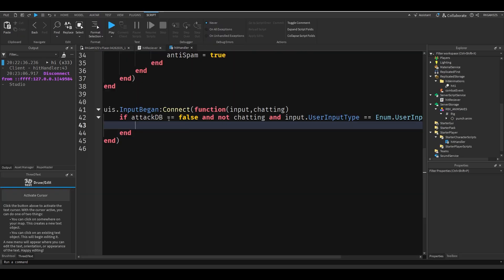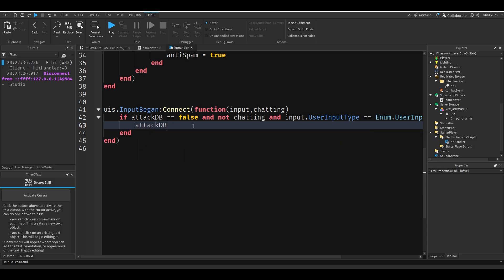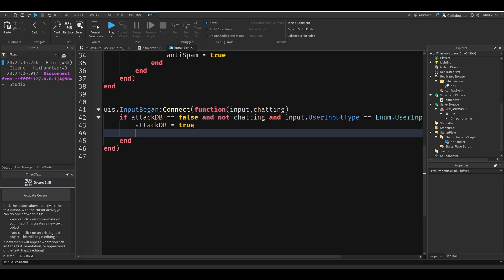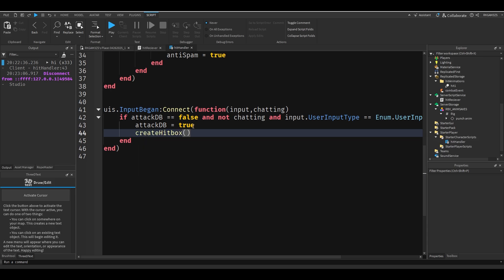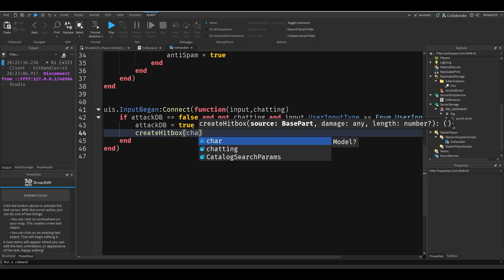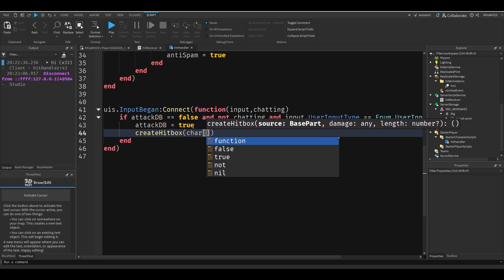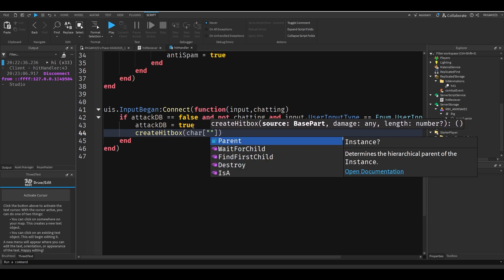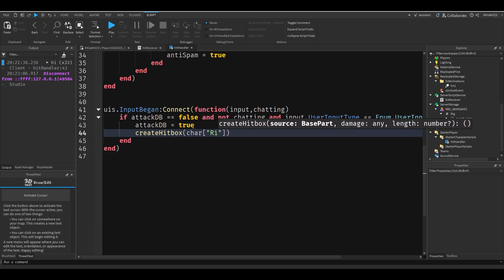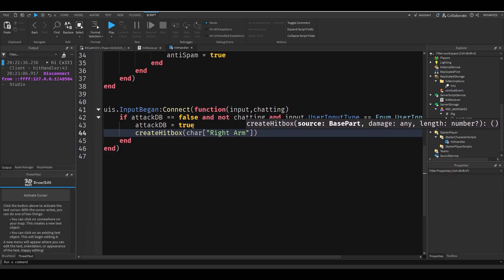Now, since we've already detected that the player has clicked, all we have to do is use our hitbox function. So we'll just do attack DB equals true because we don't want the player to be able to spam their attacks. And then we'll just do create hitbox char, and if you're trying to reference something that has a space you just do it like this, right arm.